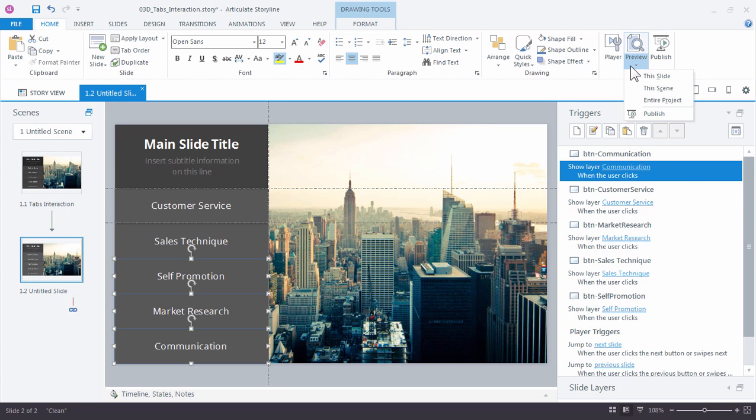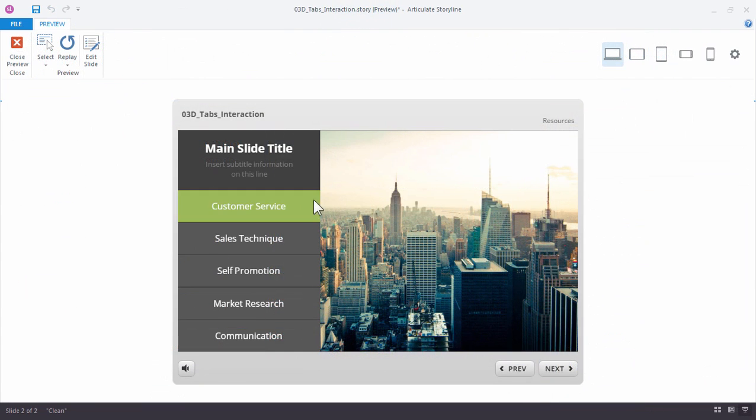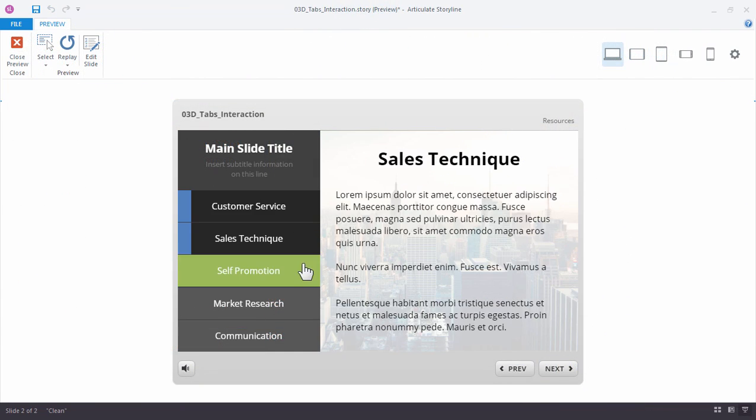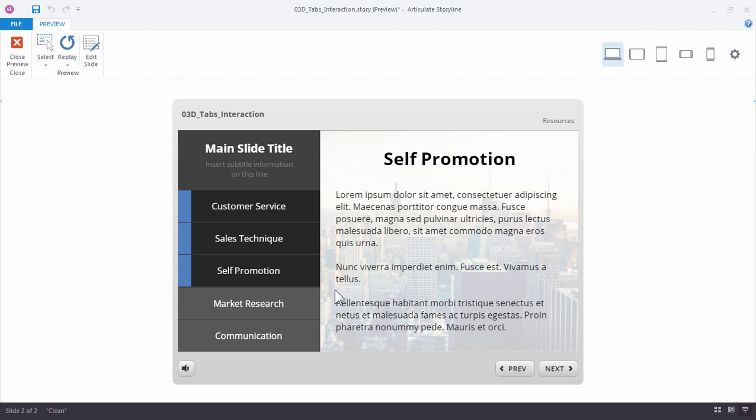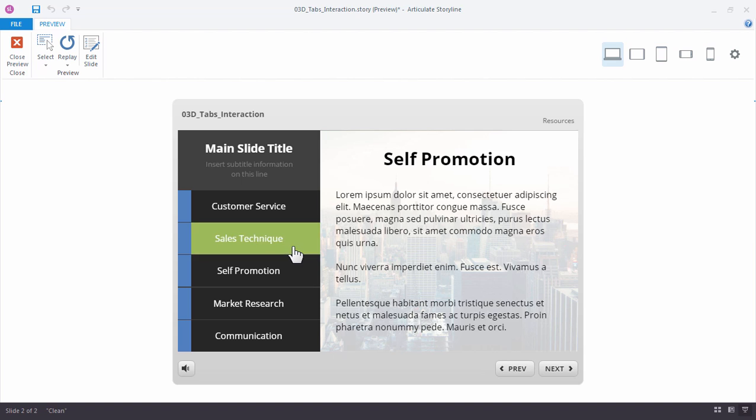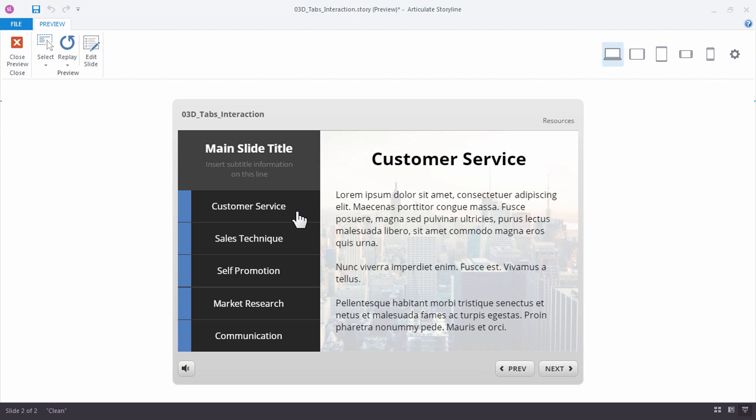Alright, let's take a moment and preview our slide. So click through each button to verify that it loads the correct layer. Now we know the hovers and visited states should be working. And we can see that the layers are loading correctly. Again, this is another benefit to adding the heading text to each of the placeholder layers because it lets us visually confirm whether or not our buttons are actually working and showing the correct layers.